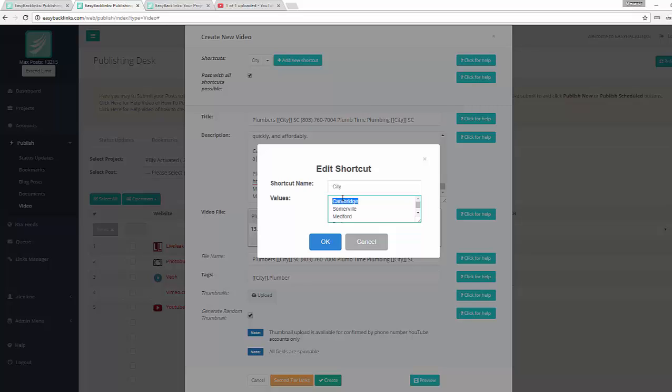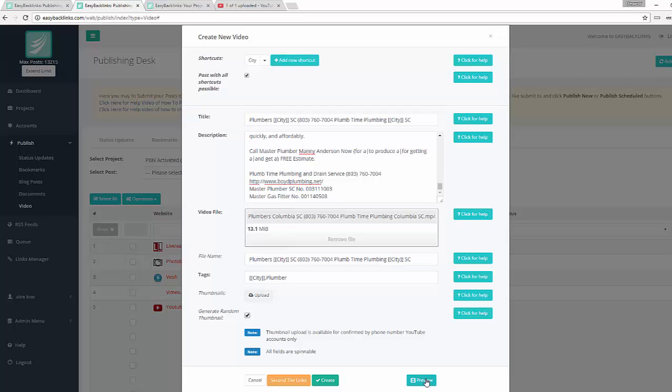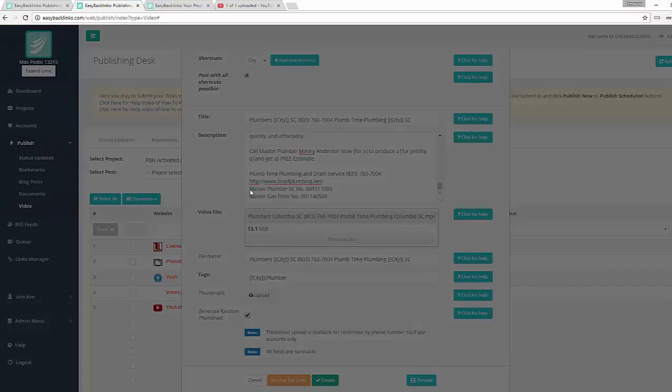So our submit item is ready. I hit Create. Actually, we can also preview before to see if all is correct. Hit the Preview button.